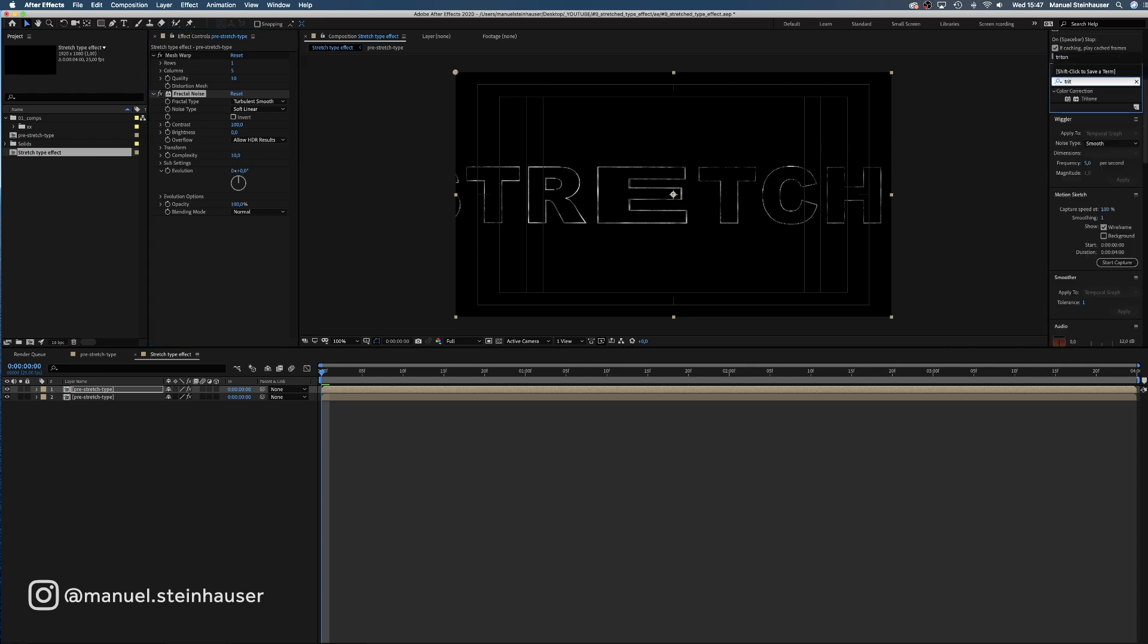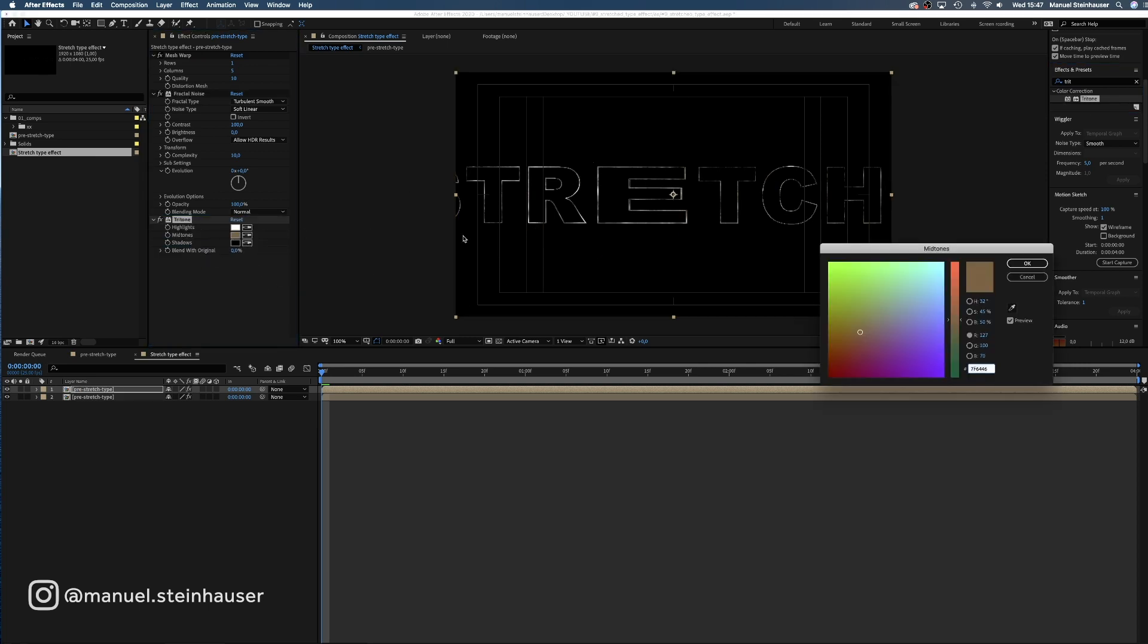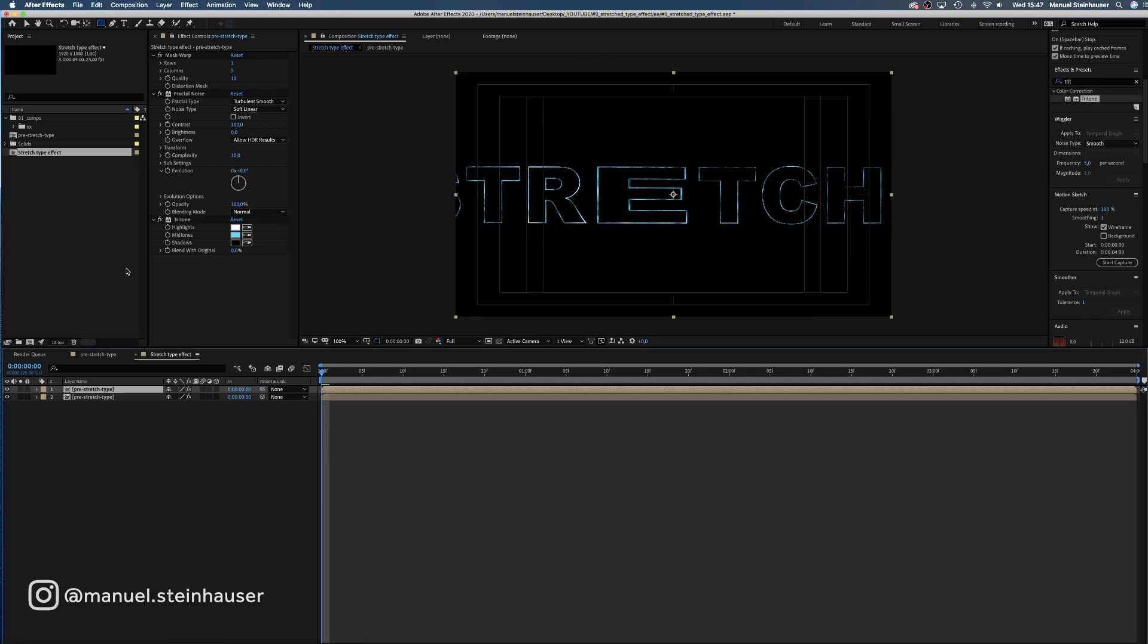Then we add the tritone effect and change the mid-tone into a bright blue. As we want the effects to be visible over the stretch part of the type we need to add a mask.